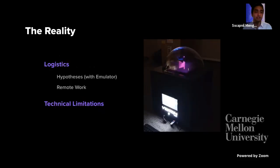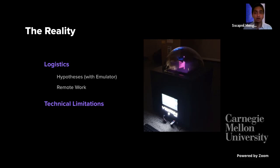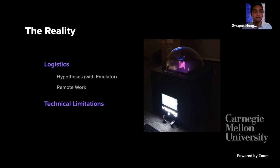In reality, logistically, the team had to face a lot of setbacks — the machine getting delayed, having to work with early hypotheses on-the-fly, a dramatic spring break, and now working remotely making it hard to play test. They will also discuss the technical limitations of the machine.